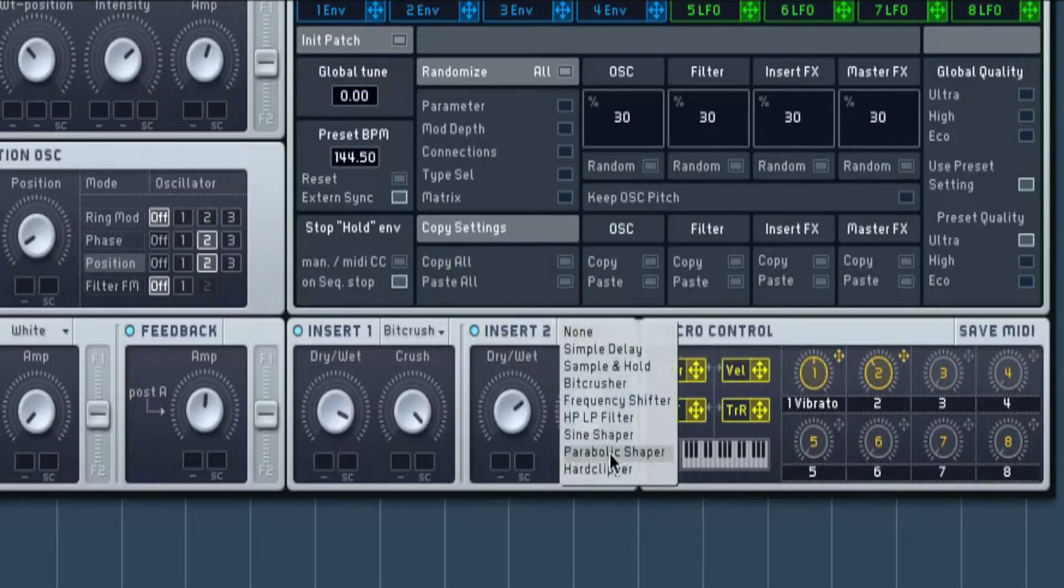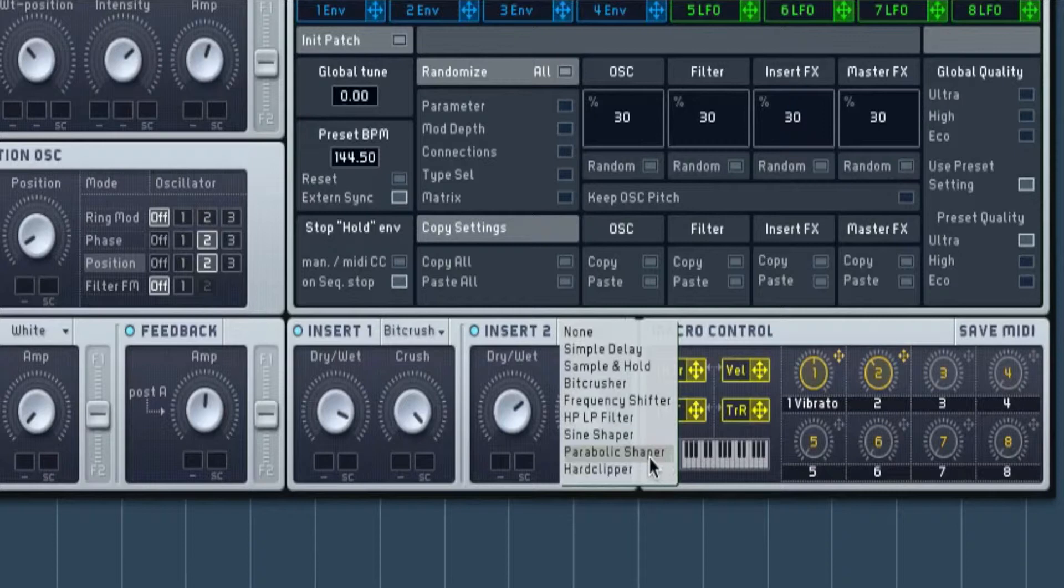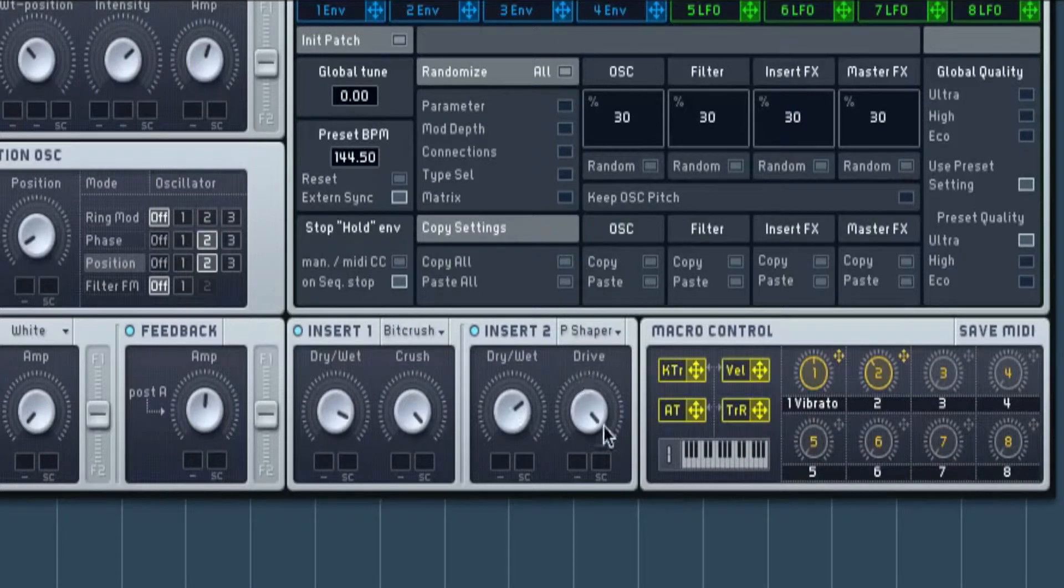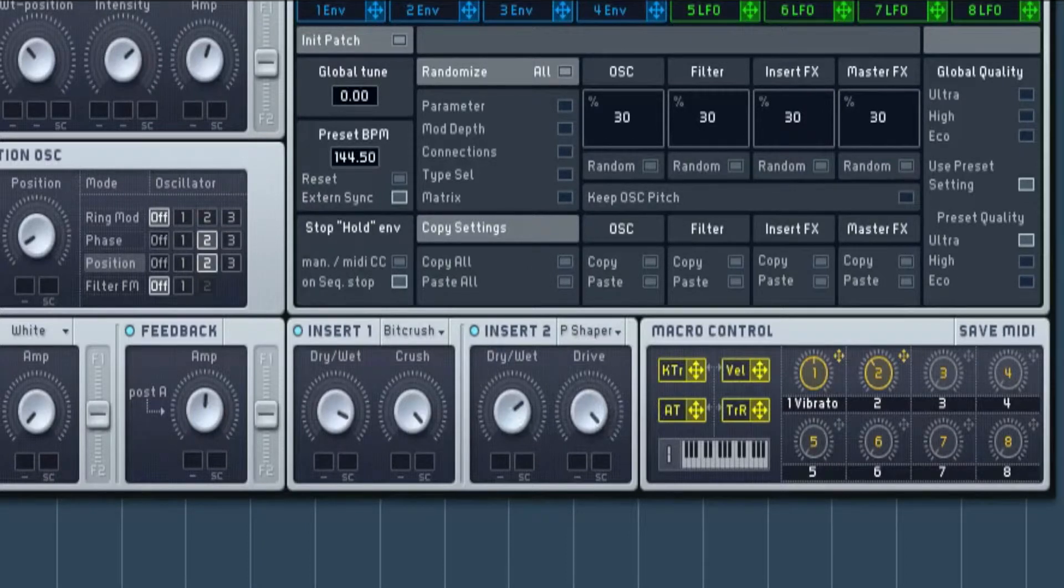We have a parabolic shaper with it pointing up to the D on the drive, wet all the way over to the drive. This gives it a nice crunchy feel. See what it sounds like without it.